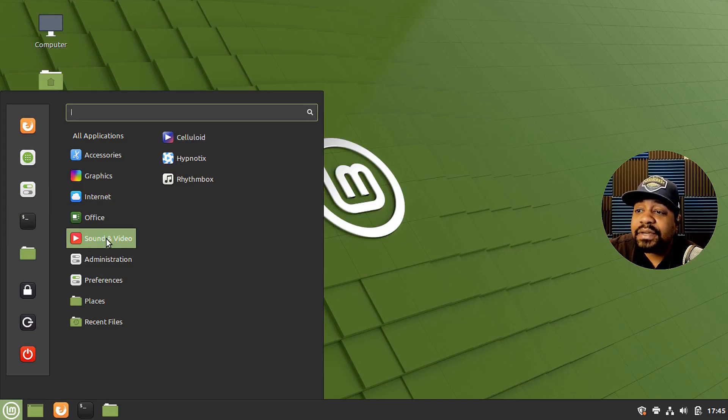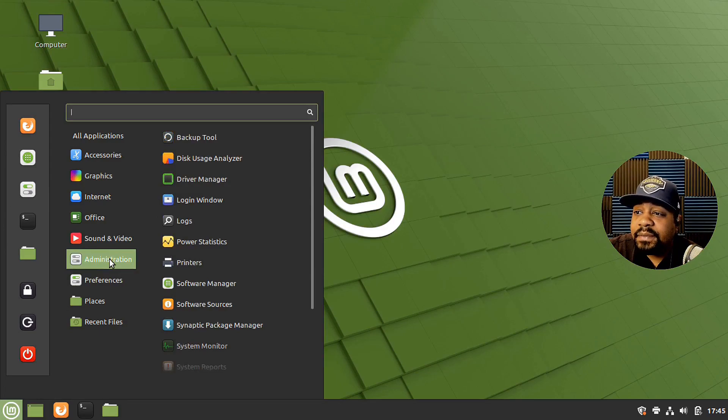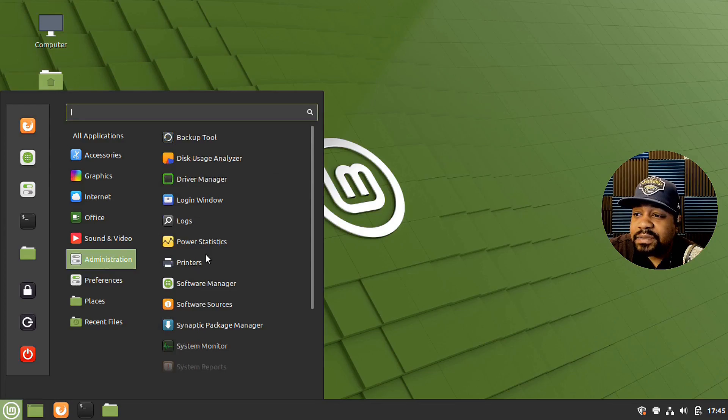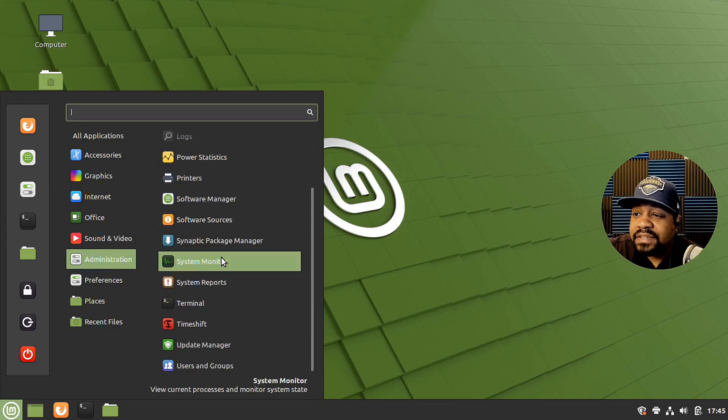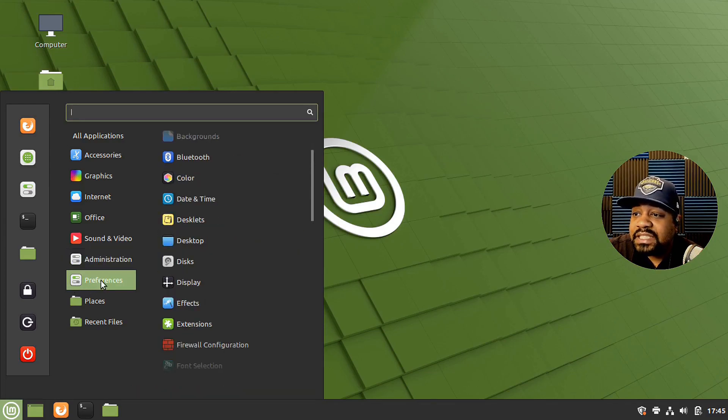Then you got Office. So you got LibreOffice installed. Rhythmbox, which I really like. Administrative tools. So you got your backup software, backup tool, drivers manager, and some of the stuff you can get to from the settings is in there.